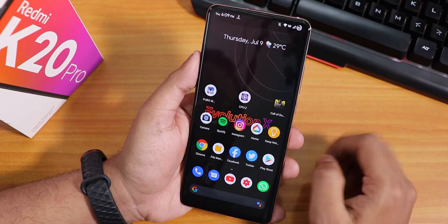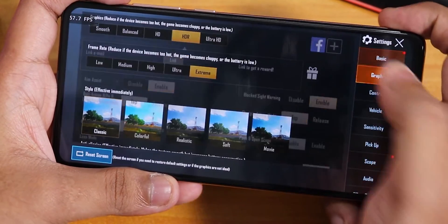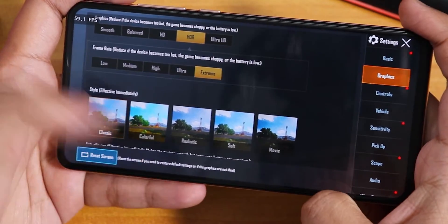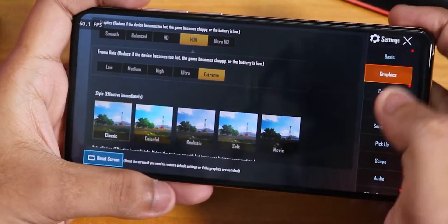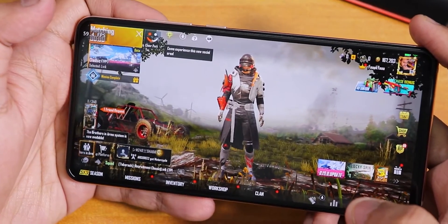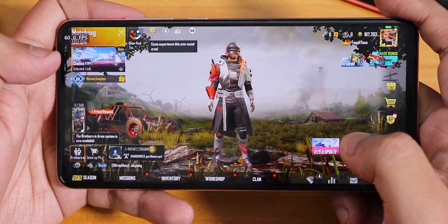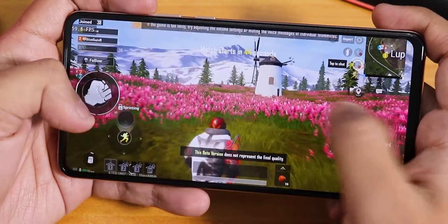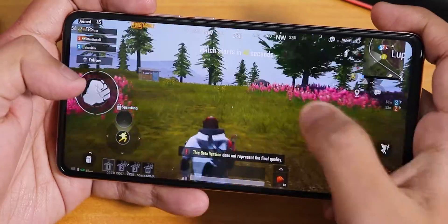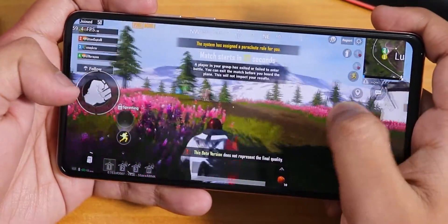Now let's start gaming with PUBG. In the graphics settings I have HDR and Extreme settings enabled, and on the left side you can see the FPS counter. Starting with this new living map — the gameplay is very smooth, not a problem at all.